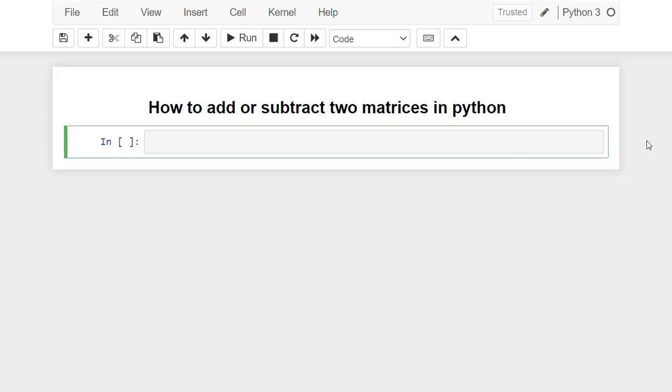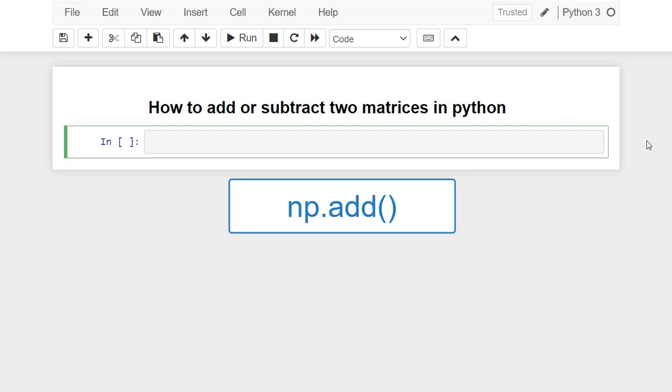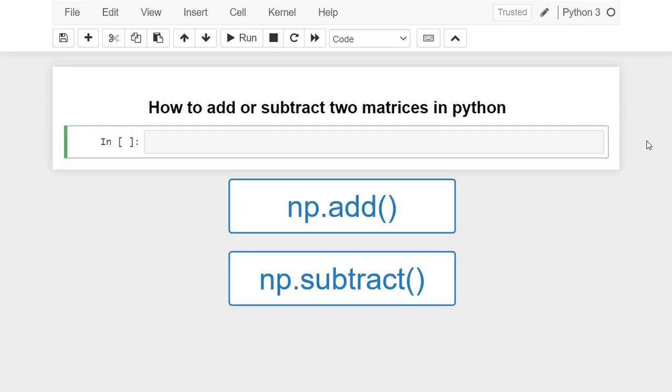Hi and welcome. In this video you will learn how to add or subtract two matrices in Python. For this purpose we are going to use two famous NumPy functions which are np.add and np.subtract.